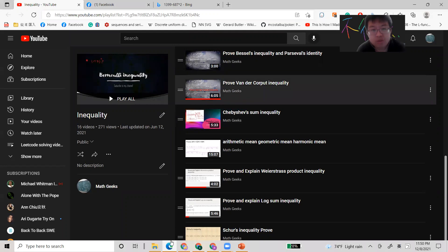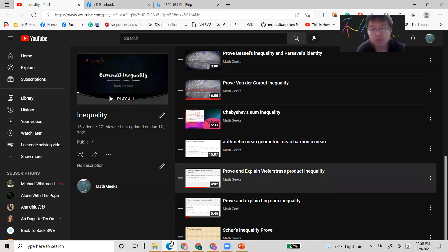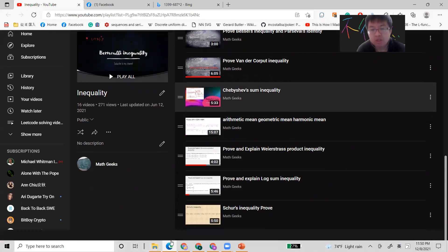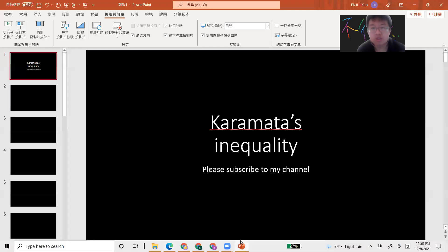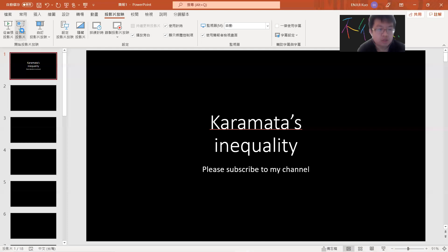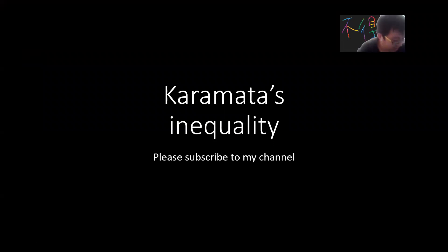I personally also have a list of inequalities that I think are very useful. I want to give the full proof of this inequality, especially Jensen's inequality, which is so powerful in probability. I hope you guys subscribe to my channel.